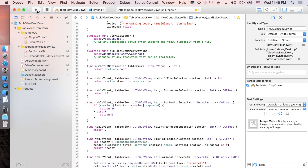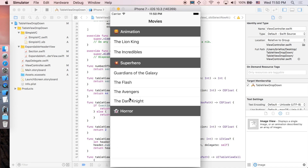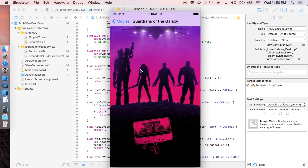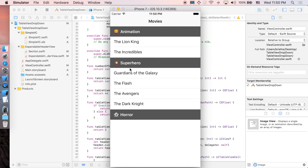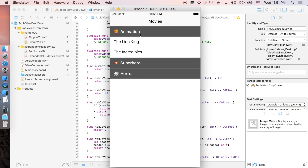Let's see the result. The animation, superhero, and horror sections all work perfectly. When you click on a cell it pushes to another view controller, and of course you can configure that view controller in any manner you'd like to hold the data you want. That's pretty much it, guys — thanks for watching. If you find this video helpful, please leave a like or subscribe, leave any questions or suggestions in the comments, and keep coding. See you in the next one!